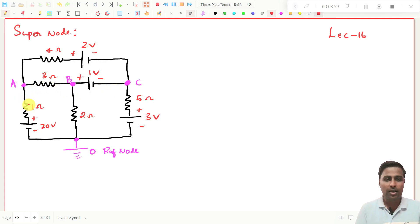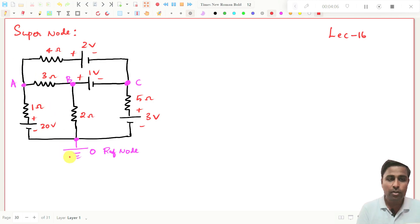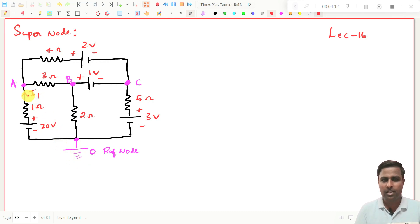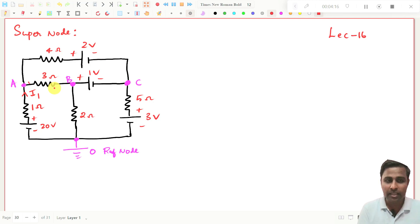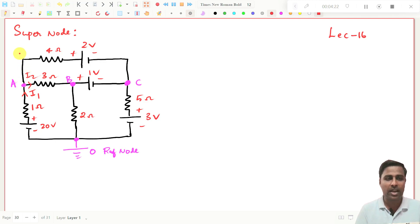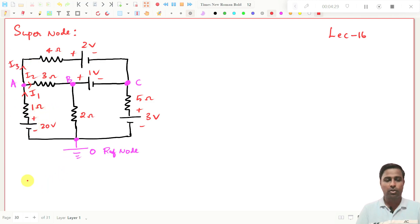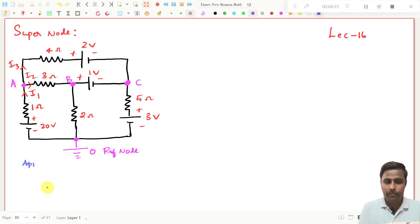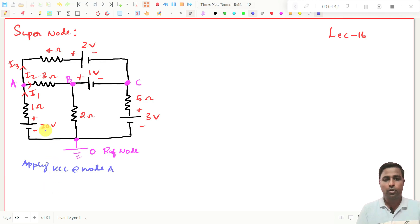First we need to draw the current direction. This is one branch, this is one branch, this is one branch, and this is another branch. I will draw: this is I1 — I have taken this current direction. This is I2, and I am taking this branch as I3. So now, how will you apply KCL? You apply KCL at node A. I1 is coming in, and I2 and I3 are going away.